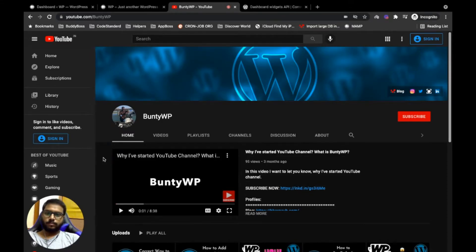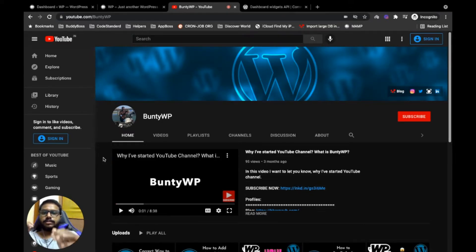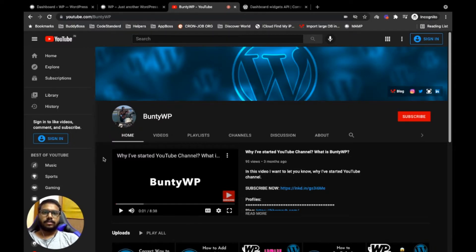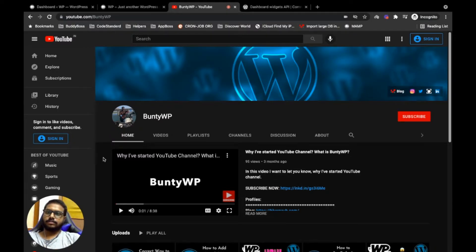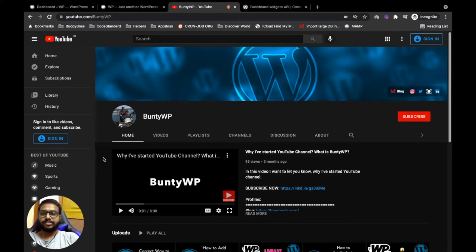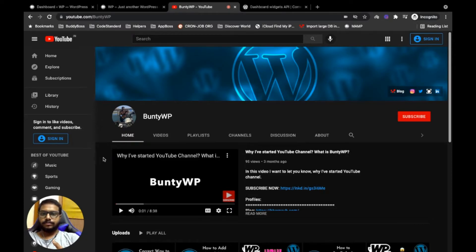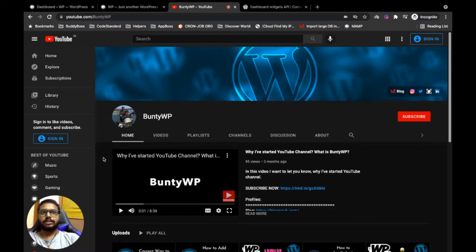Hello guys, welcome to my YouTube channel. Today in this video I'm going to show you how we can create a new dashboard widget into WordPress.